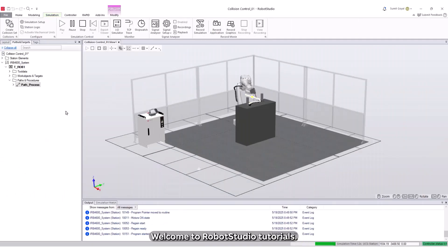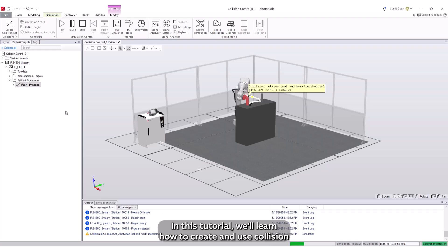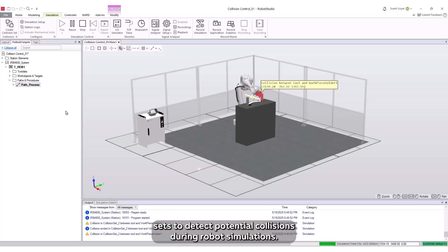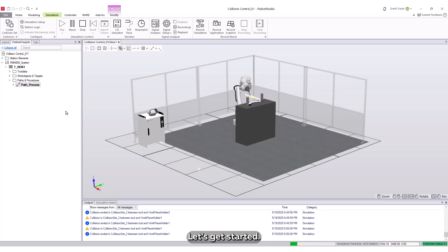Welcome to Robot Studio Tutorials. In this tutorial, we'll learn how to create and use collision sets to detect potential collisions during robot simulations. Let's get started.